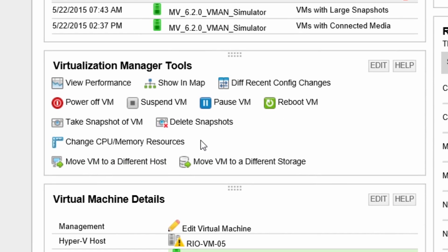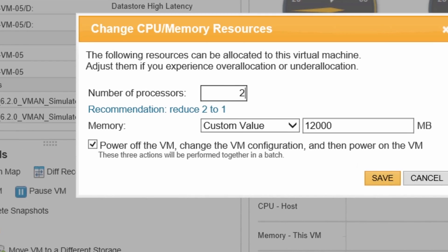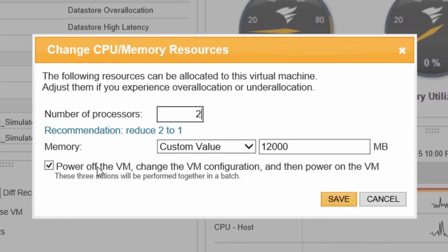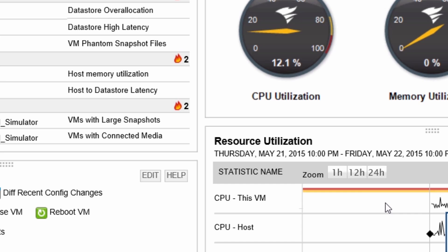You can add or remove CPU or memory to a virtual machine as well. The default values are what is currently allocated to the VM. If a VM is under or over provisioned, a recommended value is provided. By default, a VM will be powered off, the resource changed, and then powered back on. If your environment and VM support a hot add, this option can be unchecked.